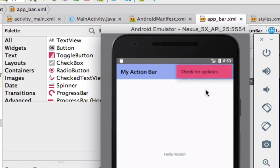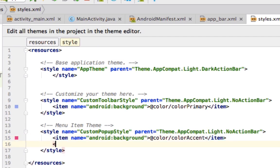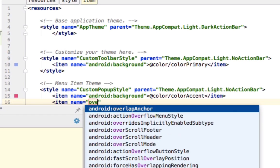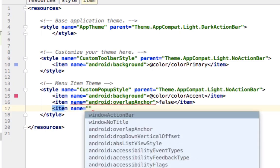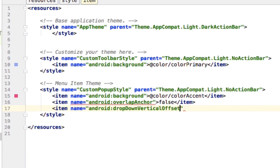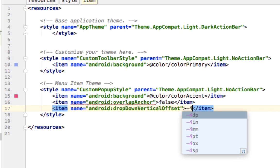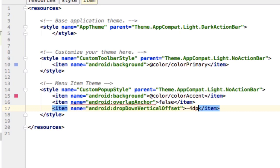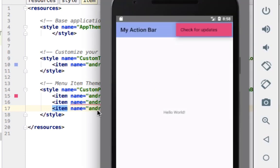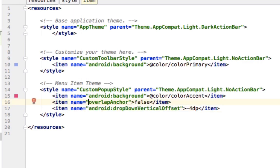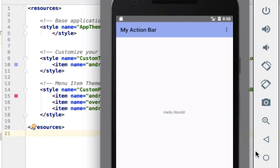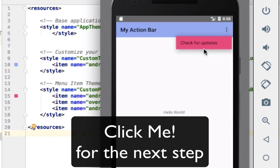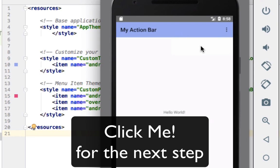The popup now has a different style but is still not below the action bar. Go back into styles.xml and add two more items to the custom popup style: 'overlapAnchor' set to 'false', and 'android:dropDownVerticalOffset' set to '-4dp'. If it errors, remove the 'android:' prefix. Now when we run it and click the menu, 'check for updates' appears properly below the action bar. Thanks for watching — in the next tutorial we'll handle multiple menu items.